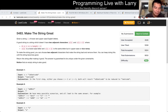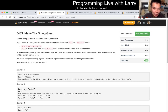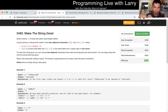Hey, hey everybody, this is Larry. This is me going over Q1 of the recently code contest, 'Make the String Great.' So the idea here is just that I did it greedy, and when you remove two adjacent characters, you keep doing it, right?